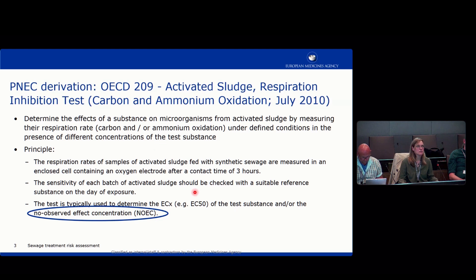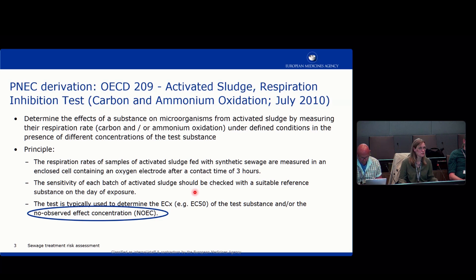This test is typically used to determine ECx values. What we need is the EC10, and it is also possible to derive a no observed effect concentration, the NOEC value, from this test.